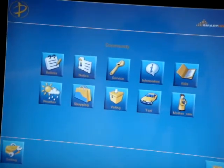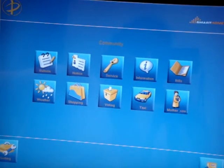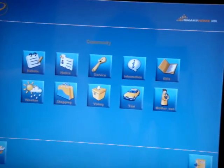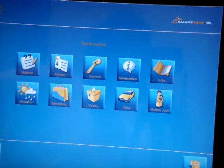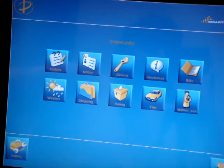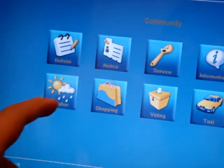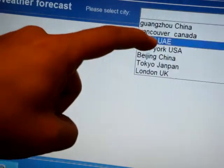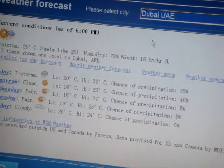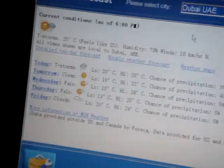In the community section we have many things like bulletins, daily notices, services, request for maintenance, information bills, mother and child, taxi, voting, shopping, weather, and more. For example, if we go to the weather, we can check Dubai, United Arab Emirates — we know it was raining and cloudy, and yes, it is raining and cloudy today.